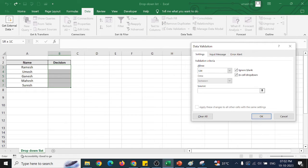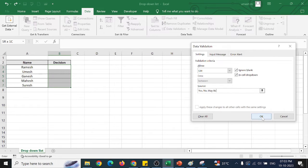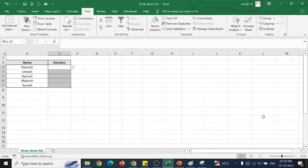Now, here I will be giving them the three options. One is yes, one is no, and maybe if they are taking a decision afterwards, I will say it as maybe. So I am clicking OK.